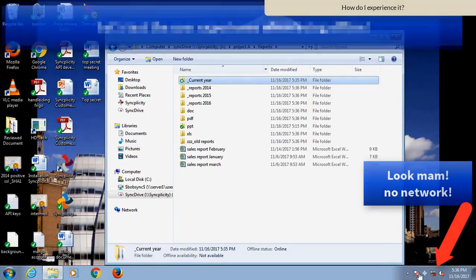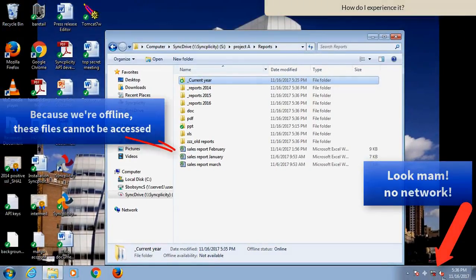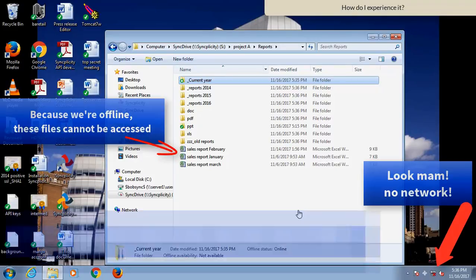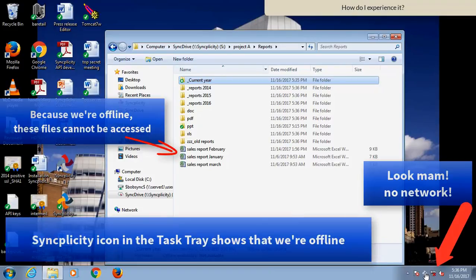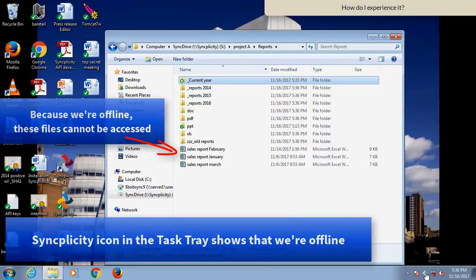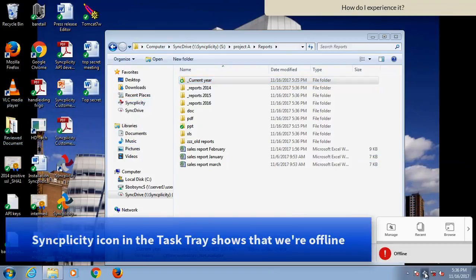and I can simulate that by disabling the network adapter, you see that Syncplicity also notices that it's offline, no internet connection.